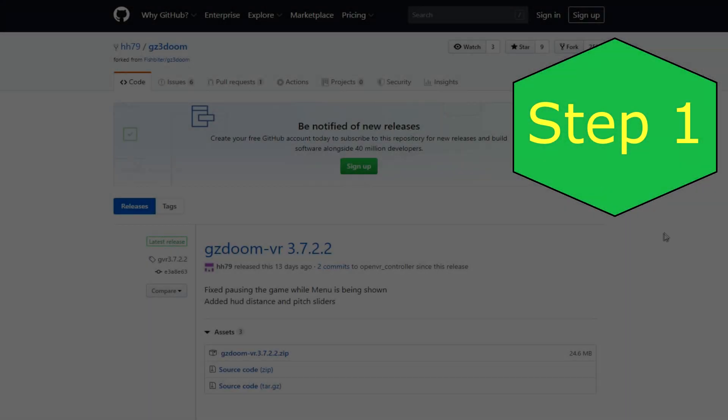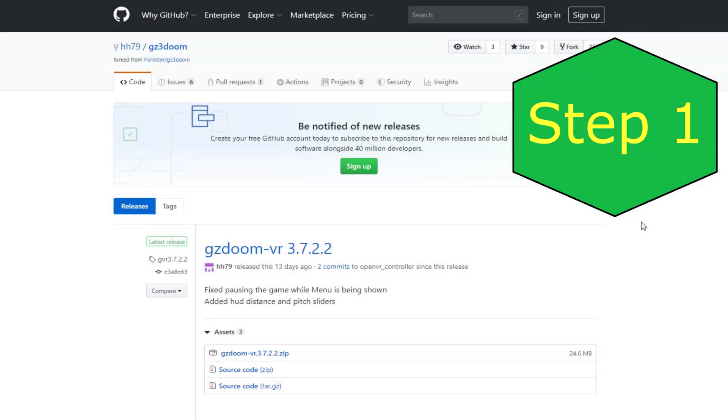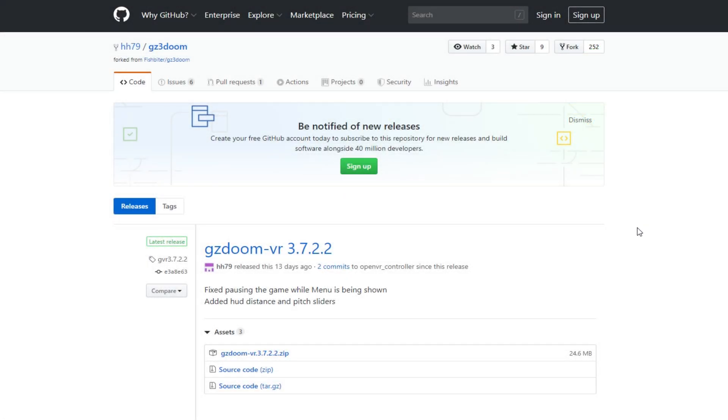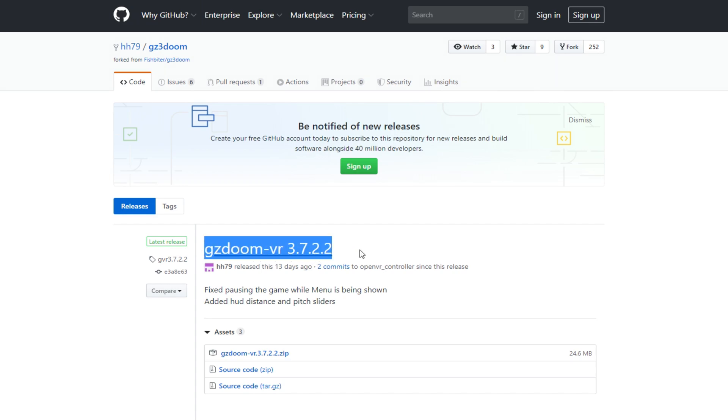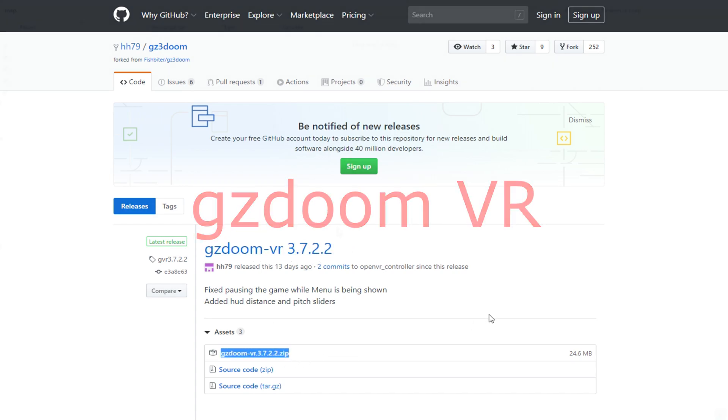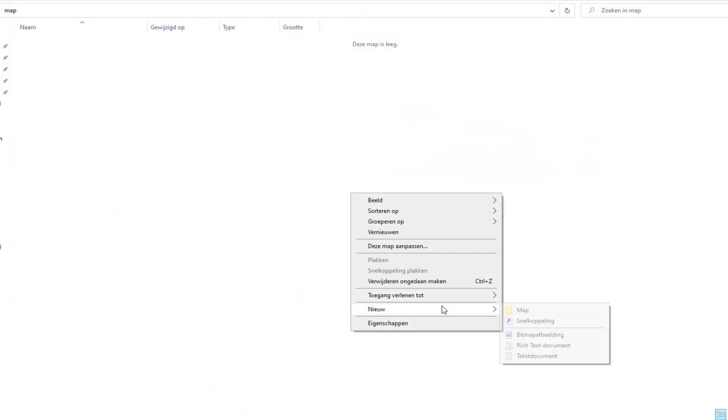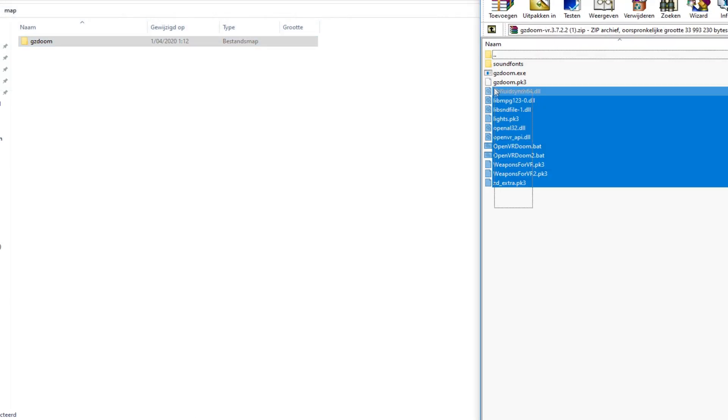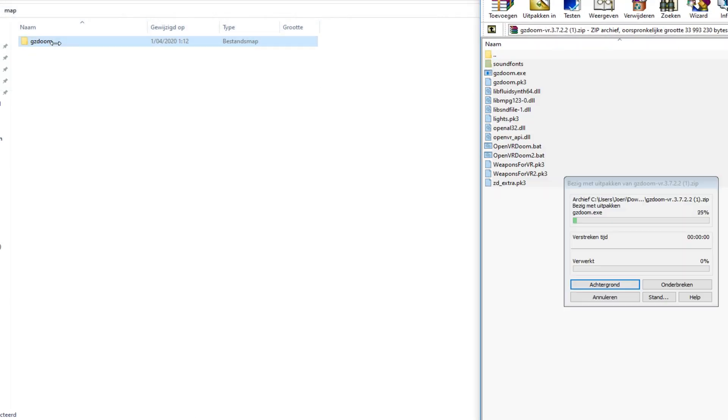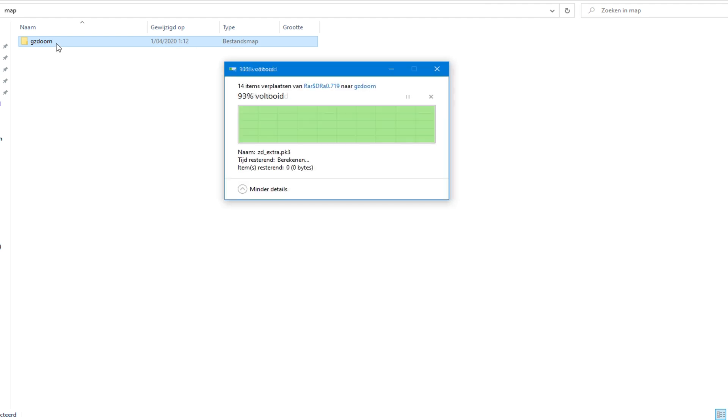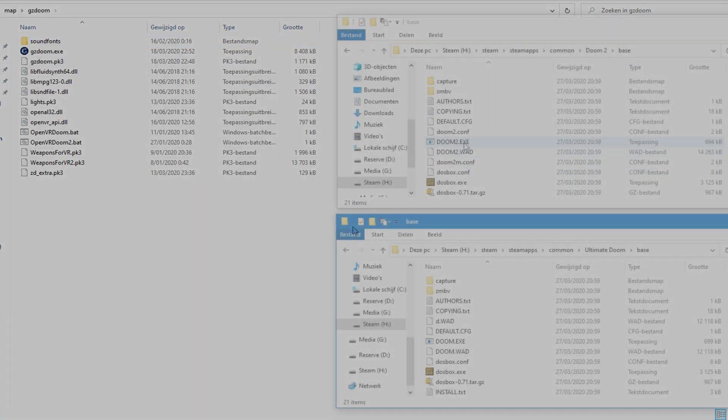Step 1. Go to the description of this video and find the link that will take you to the GZDoom download. Download GZDoom. Create a new folder and extract all the files from GZDoom in that folder.